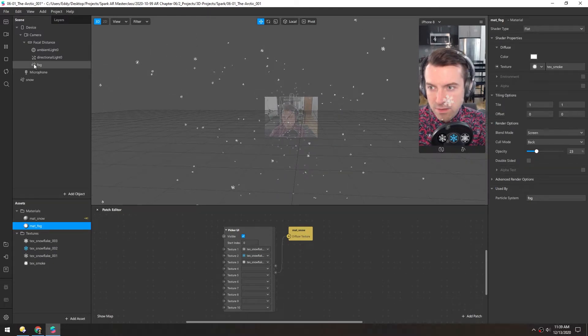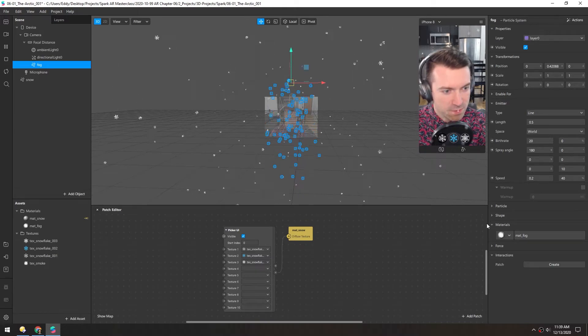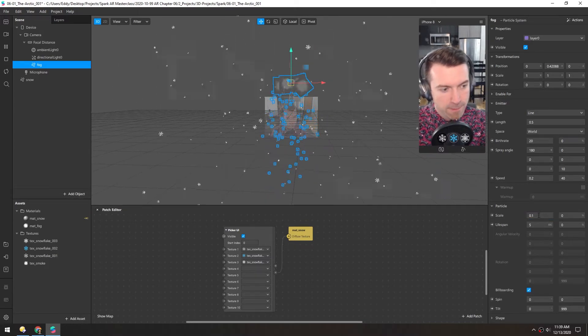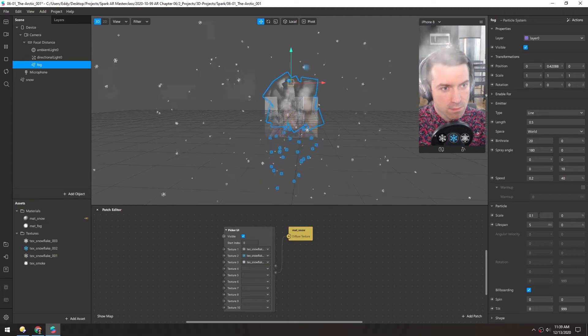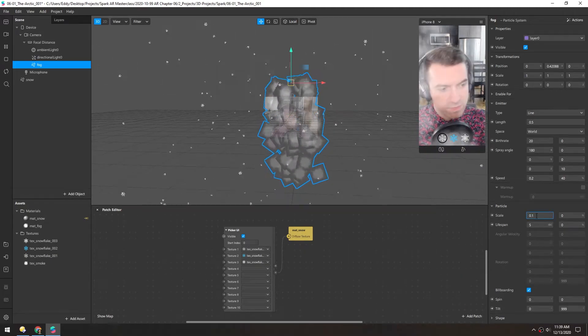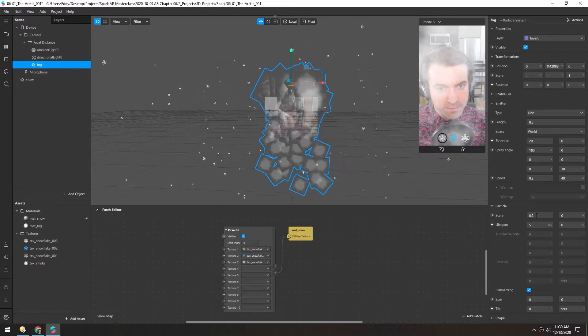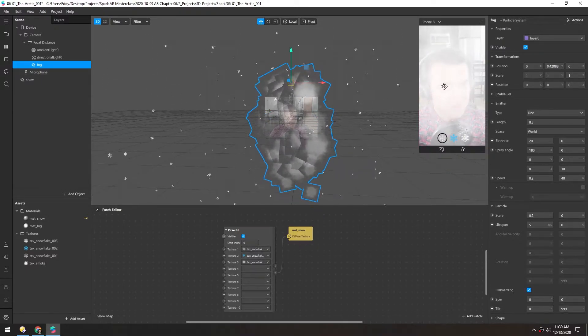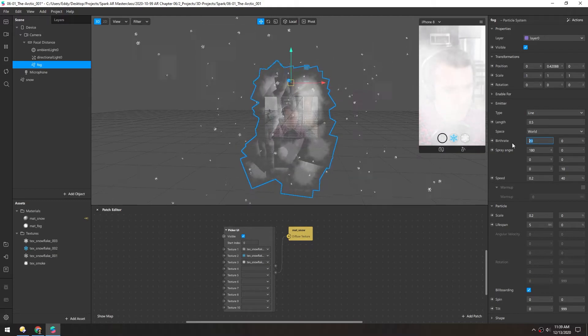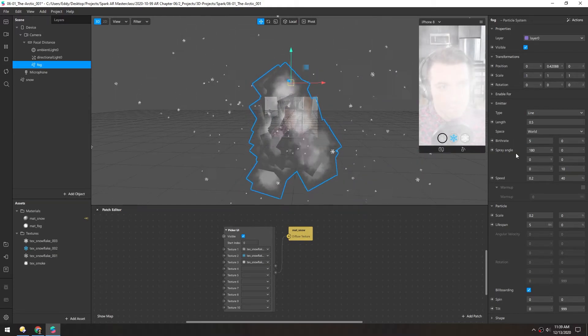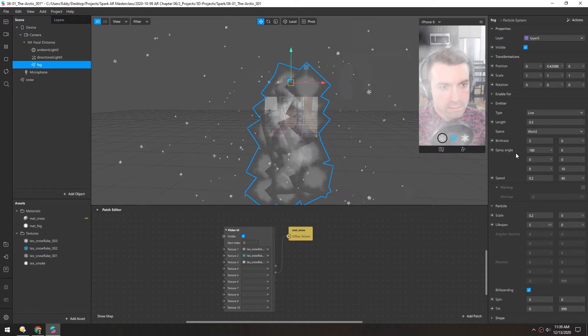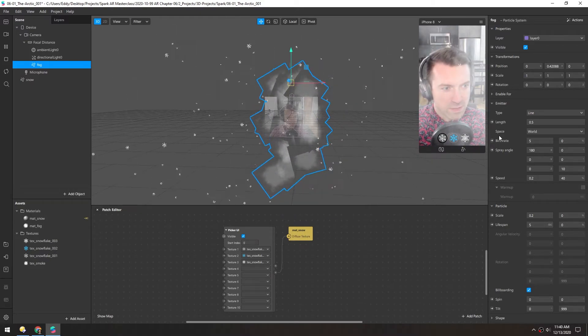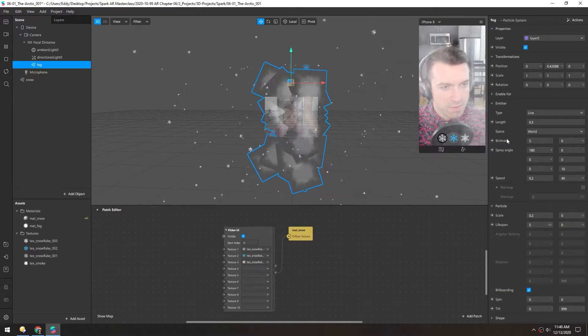Back in the fog object we can turn up the particle size substantially. 0.1 is a good start. 0.2 might be even better. Obviously this is way too much, so we can turn down the birth rate. I think that's a good amount of variance to get there with just five emitted.